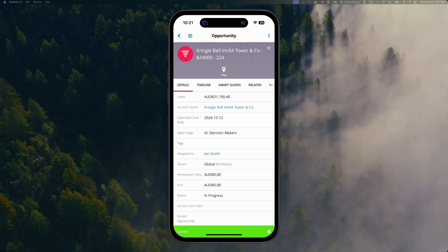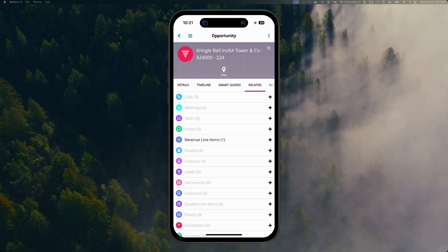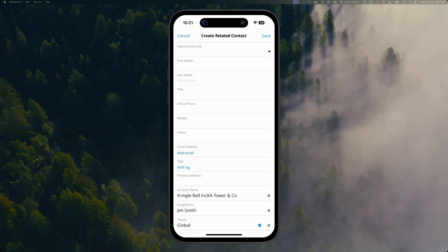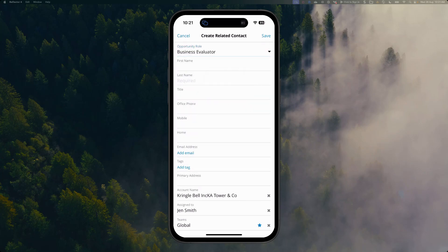We can also see all related information to our opportunity as well, including who our key contacts are, our leads, our related quotes on that opportunity, and so forth. I can see there's missing contact information here, so I want to quickly create a new contact. I'm going to give them a role. They're going to be a business evaluator.